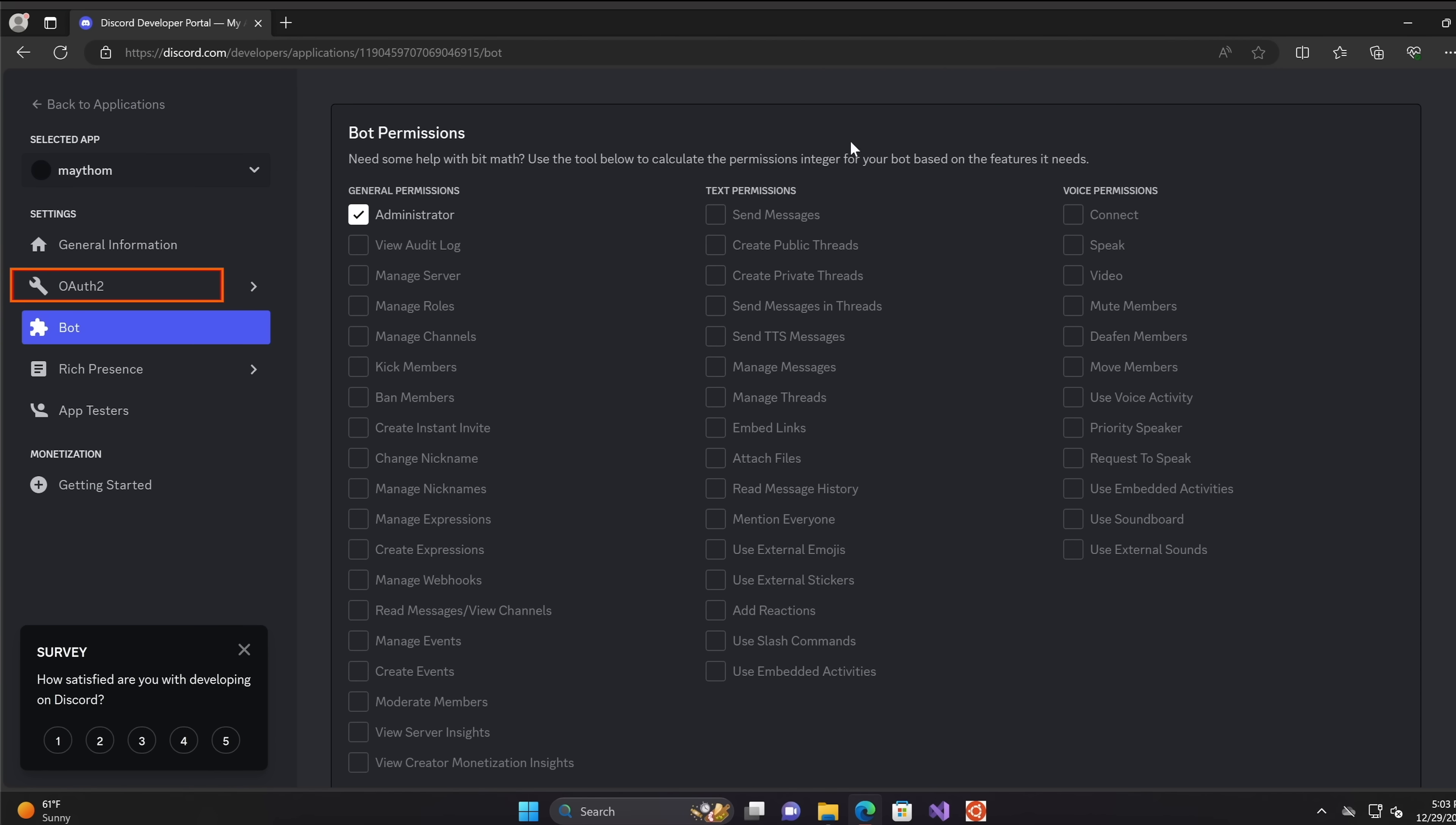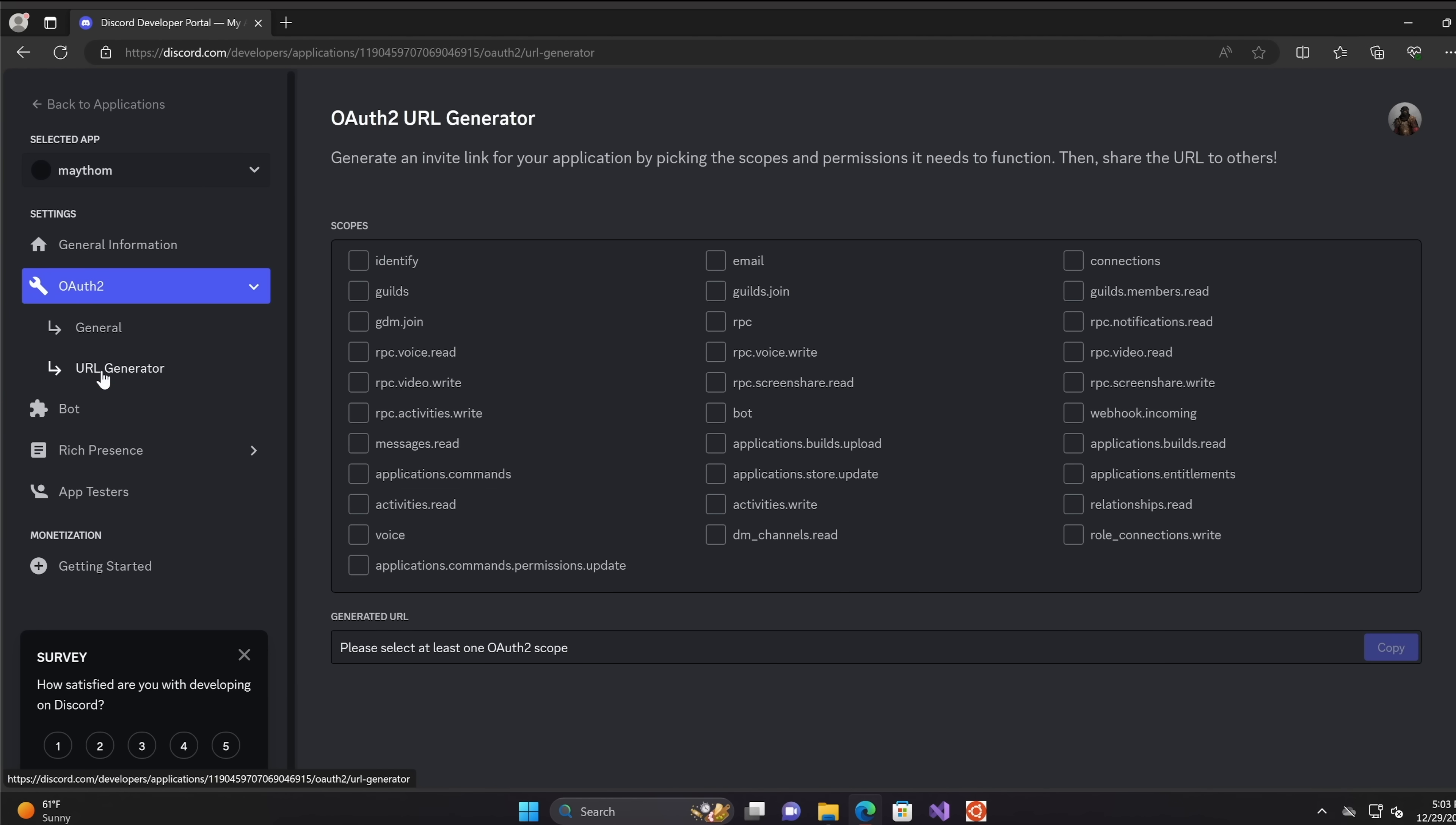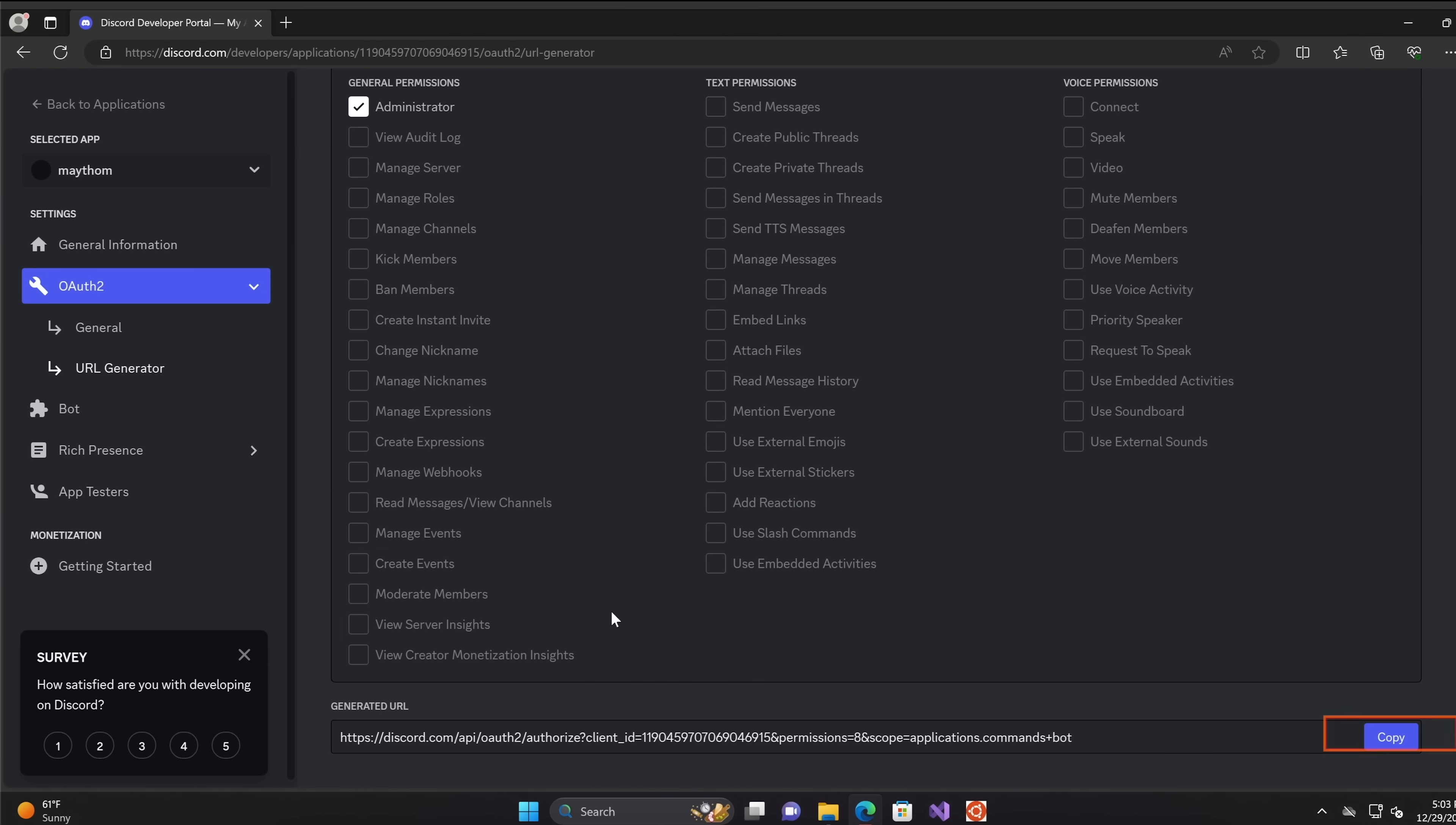Next click on the OAuth2 setting in here and click on URL generator. In the scope section, select applications.commands as well as bot. And select administrator in the bot permissions as well. Let's scroll a bit down and let's copy this URL as we will need it later.